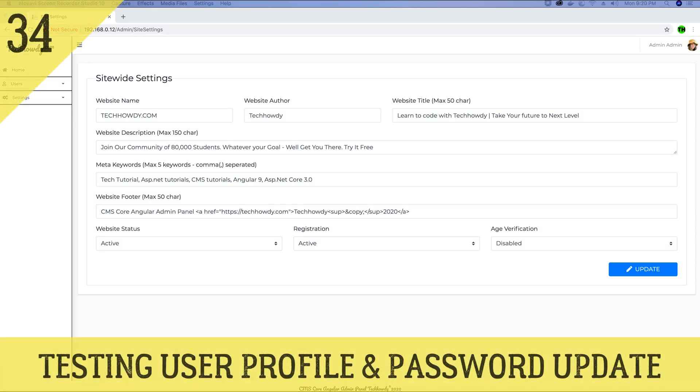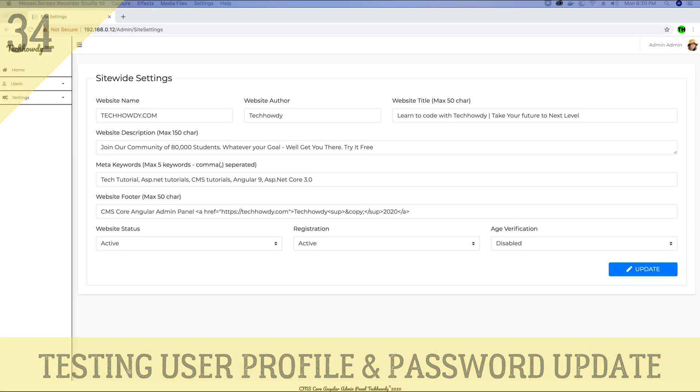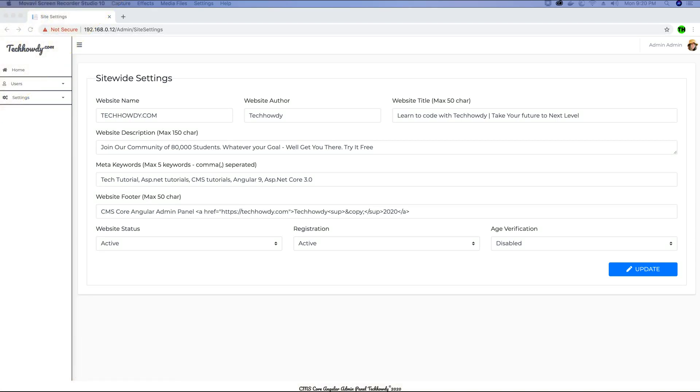Hey guys, this is TechHowdy. I welcome you to another video tutorial where we are building this CMS application using ASP.NET Core 3 and Angular 10.